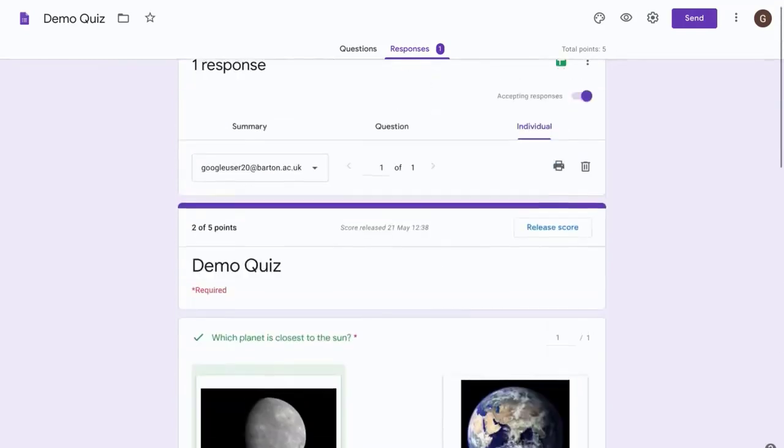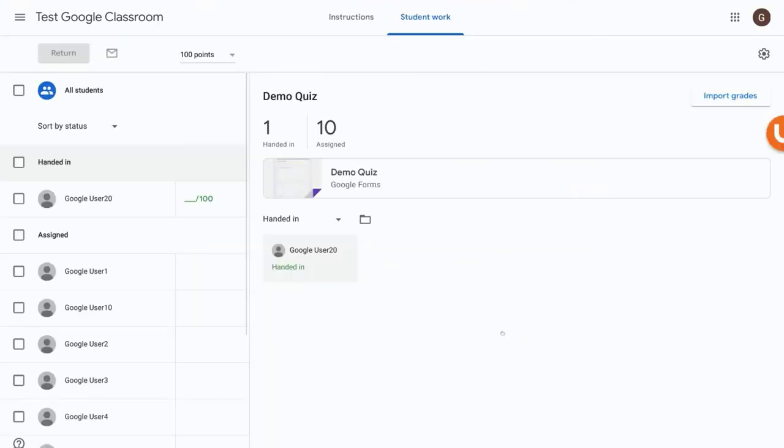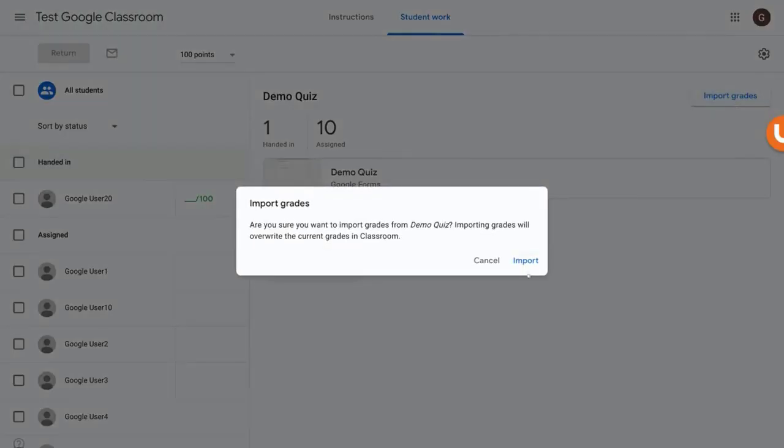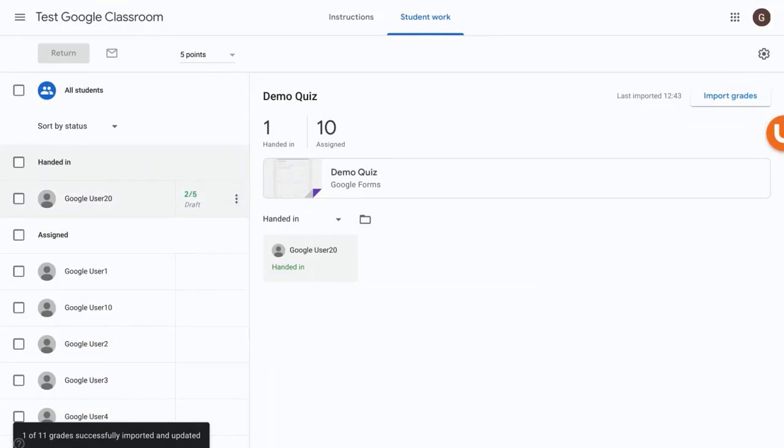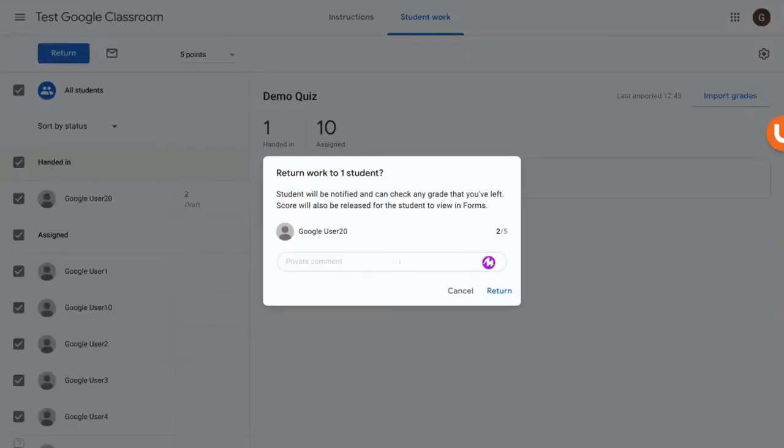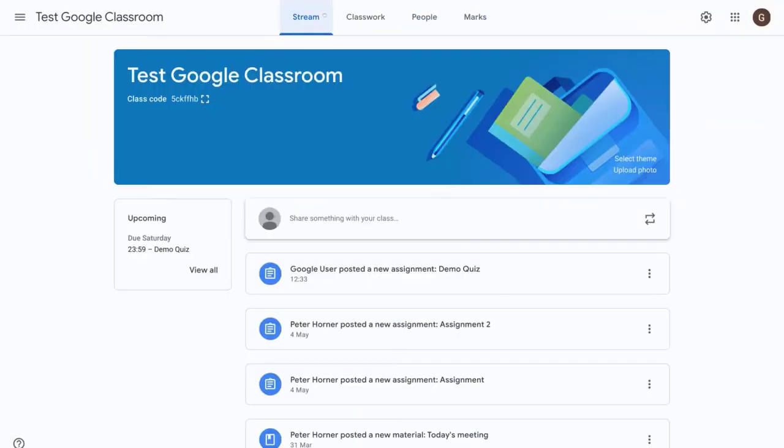Once all of your students have finished taking the quiz, we want to import those grades into Google Classroom. So to do that we just need to go into import grades, select import, and it will pull through the grades for all the students who have completed the quiz. And once everyone's completed it, just press return. So now you will have a copy of the student grades in Google Classroom and of course students will be able to see their own grades in Classroom as well.